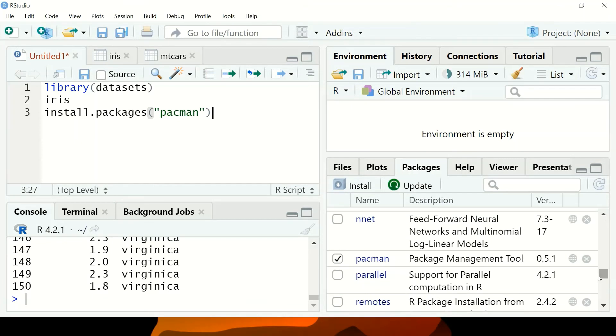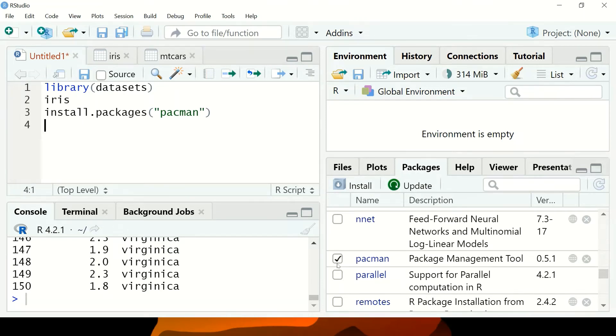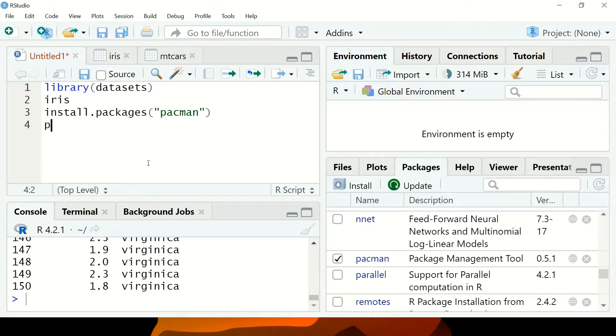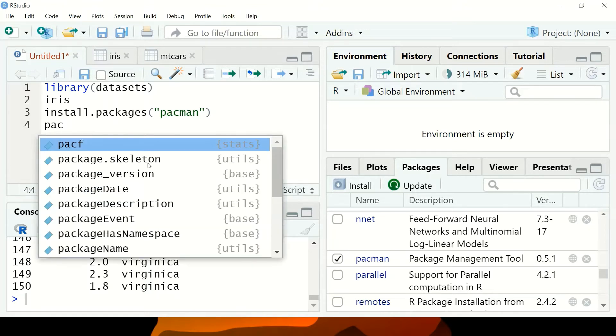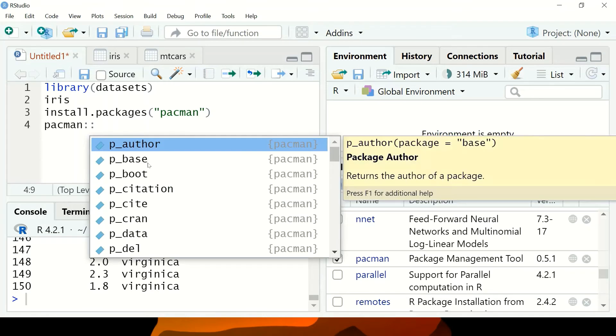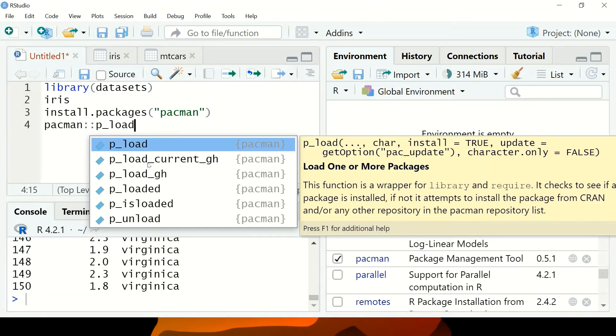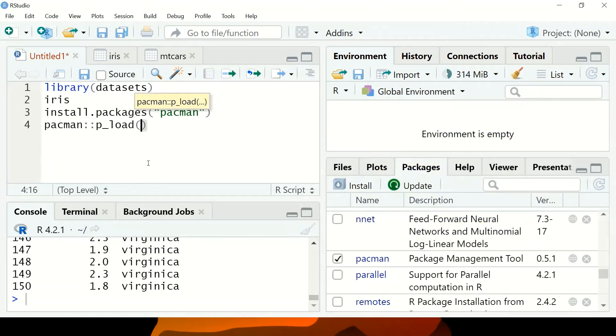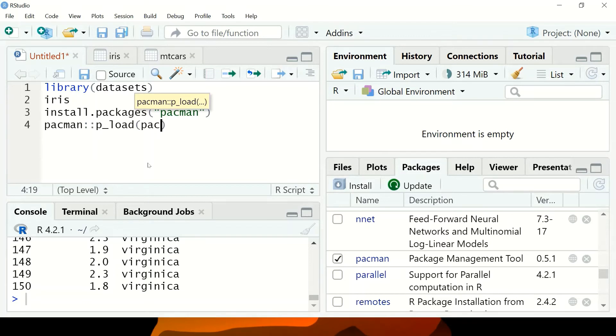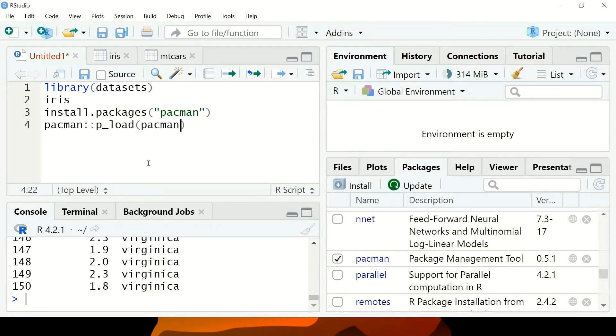As you can see, I already have this package available on my machine, but to help you understand, I'm going to type pacman. I'm going to use this package to install psych using p_load. Basically, pacman is there to install and load other packages.